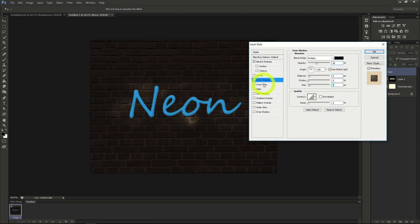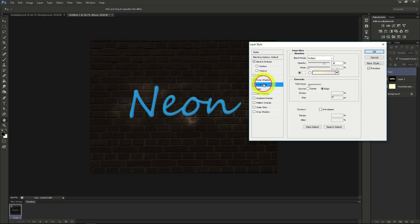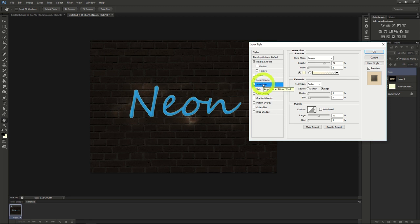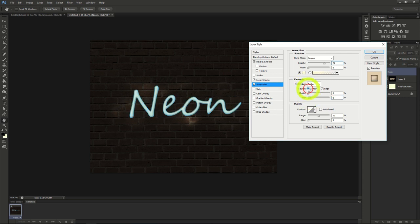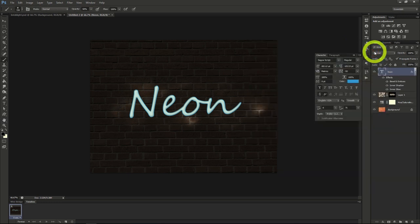Then we'll add an inner glow effect, where the mode is screen, the opacity 75, the noise 0, the choke 0, and the size 8. Make sure to make the technique here source center. Then hit OK.